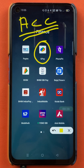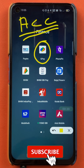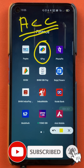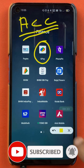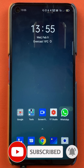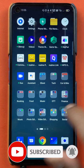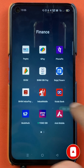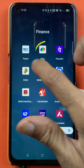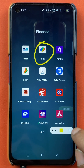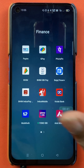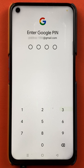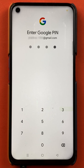So if you're new to the channel, subscribe to the channel for more videos like this. And without wasting any time, let's start the video. So to check account balance in Google Pay application, you have to open the application first, enter the four digit pin, and start the application.